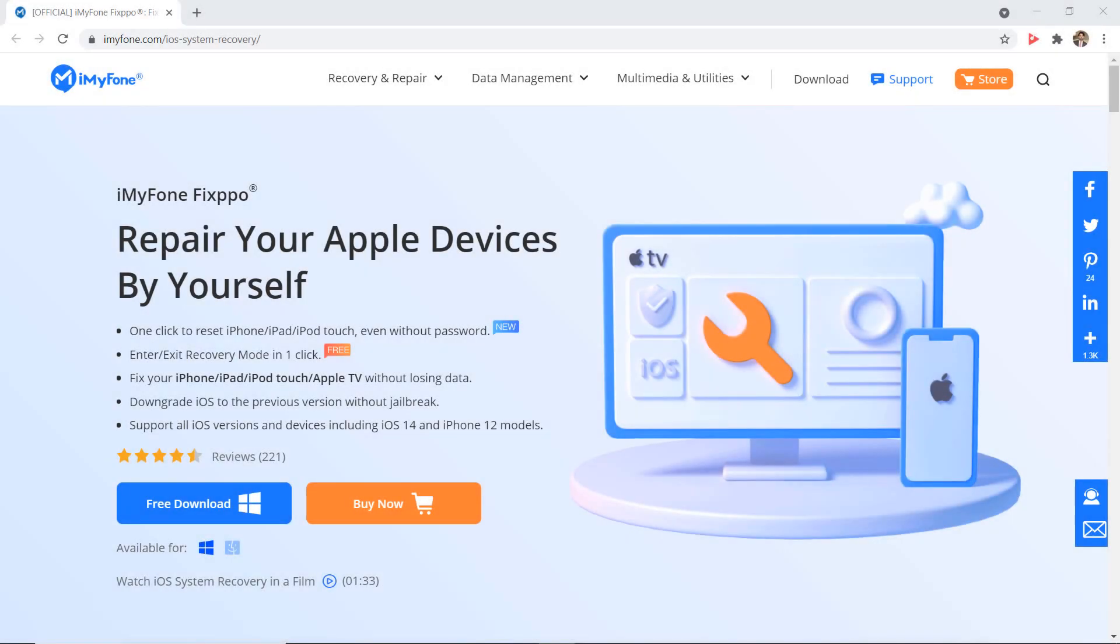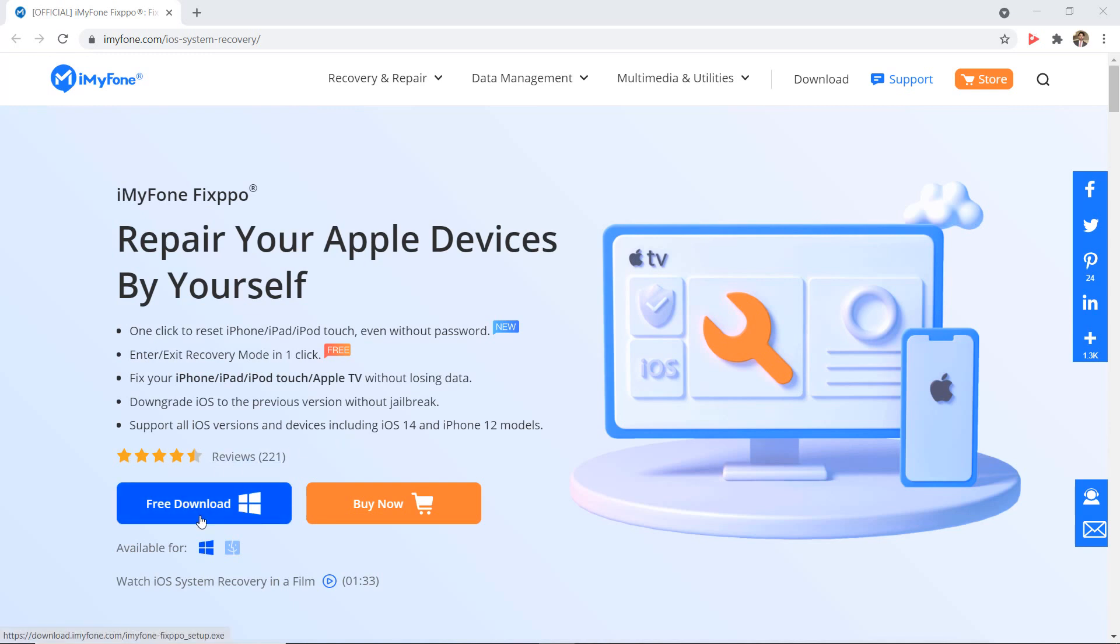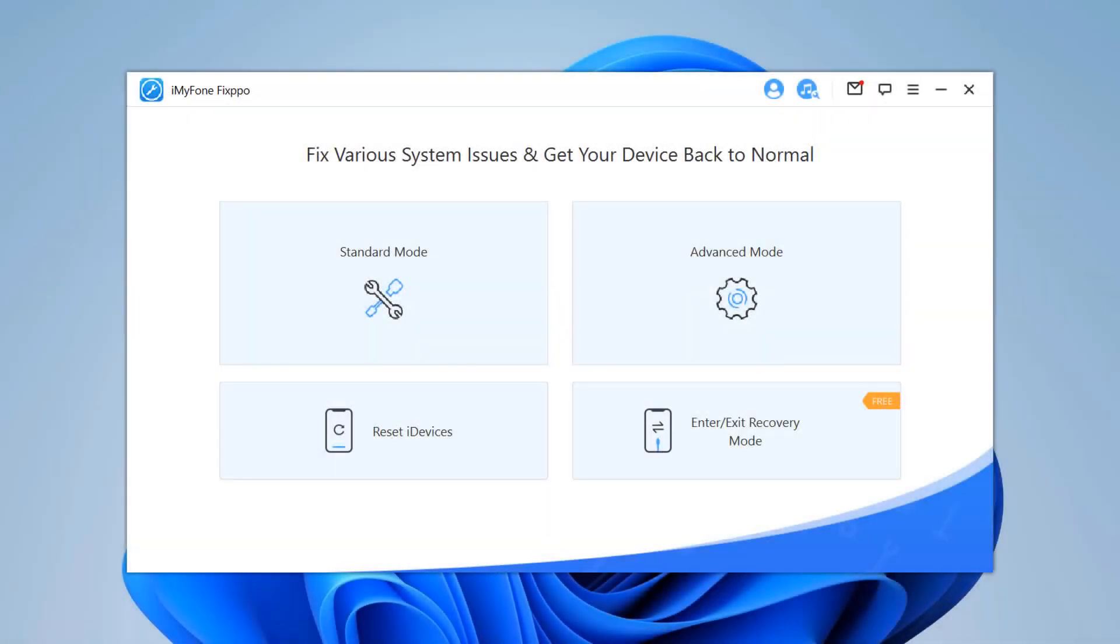iMyFone Fixpo is an iOS system recovery program that works to fix any iOS device or system problem at home. So download and install Fixpo into your computer. The download link is available in the video description. Download the program on your computer and install it. You will see an interface like this.